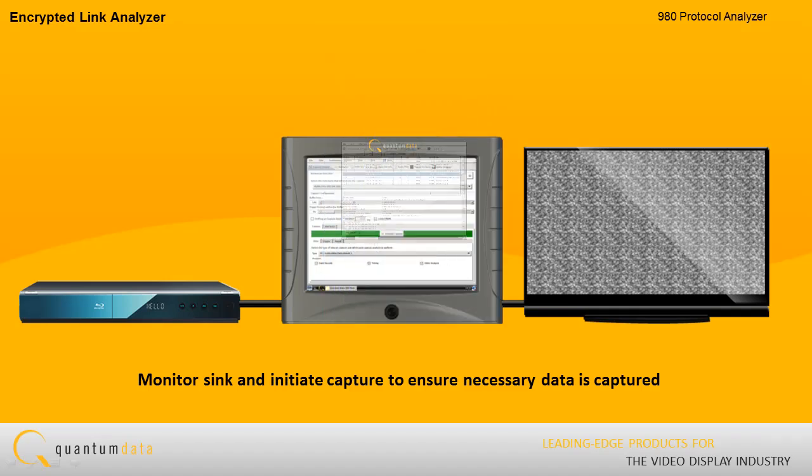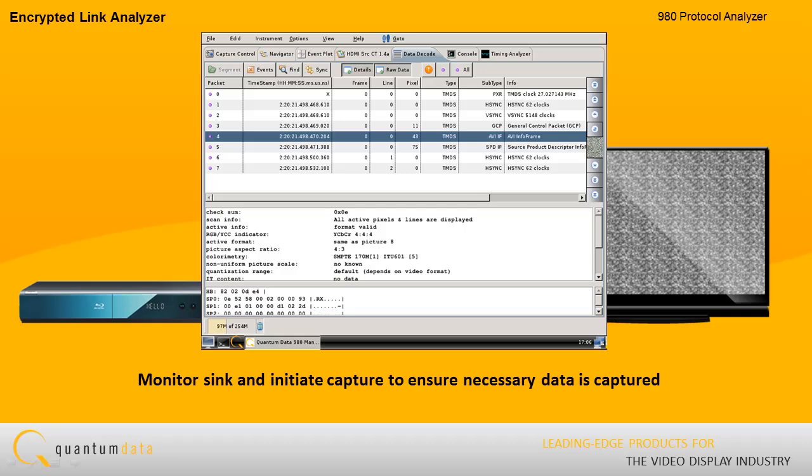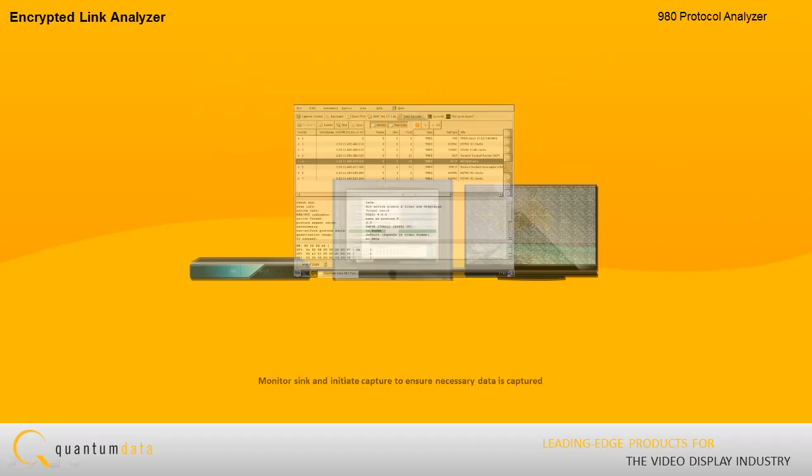This ensures that the relevant data, data related to interoperability, is captured.